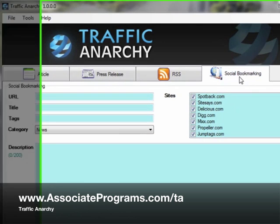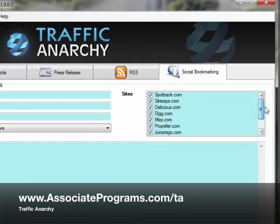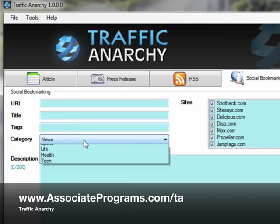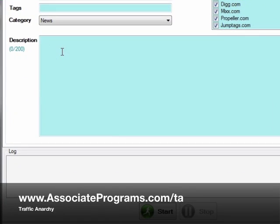Last but not least is the social bookmarking section. You can see here some of the most popular ones like Propeller, Digg, and Delicious are in there. So these are great time savers because every time you write an article or you're adding your page to your website, it's worth going and social bookmarking it. Remember you have to create the accounts for each one of those sites first. So you fill in the article URL, the title of the article, some keyword tags, category and a short description. You'll notice here it says 0 to 200, so limit it to 200 characters. It'll tell you if you go over and when you're done click Start.